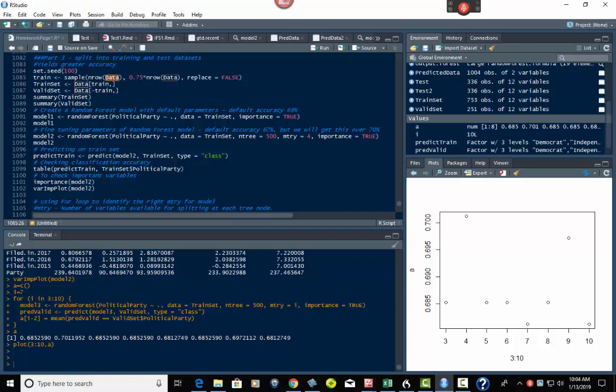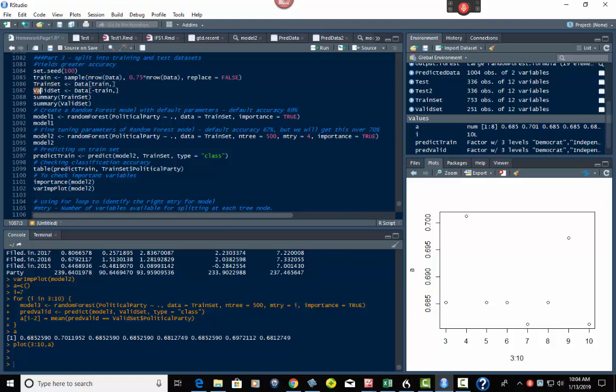So out of that we're going to have a train set, which is right here, off of .75. So we put that into this, and then we have the validation set which is not the train, that's what this is with the negative in front of the train. So we have two, now we've got train set and valid set, and then you can use the summaries down here to see what exactly is in each of these.